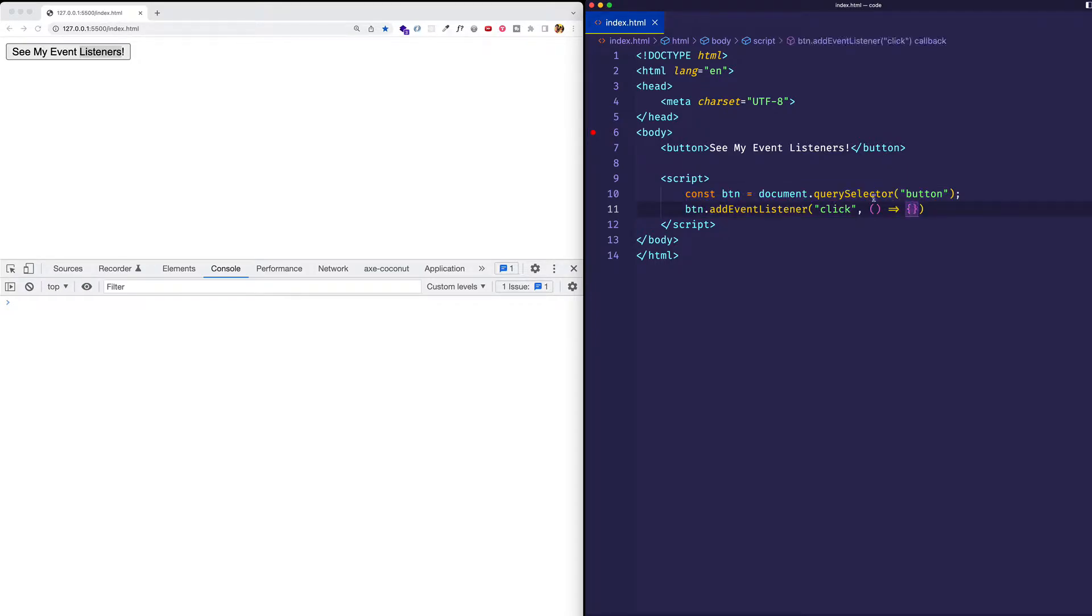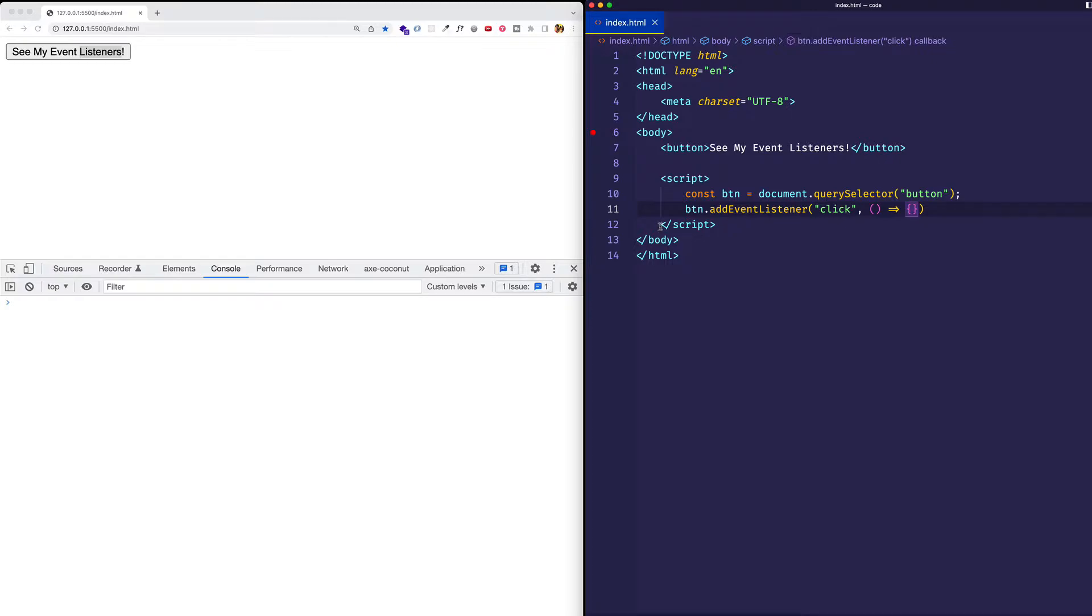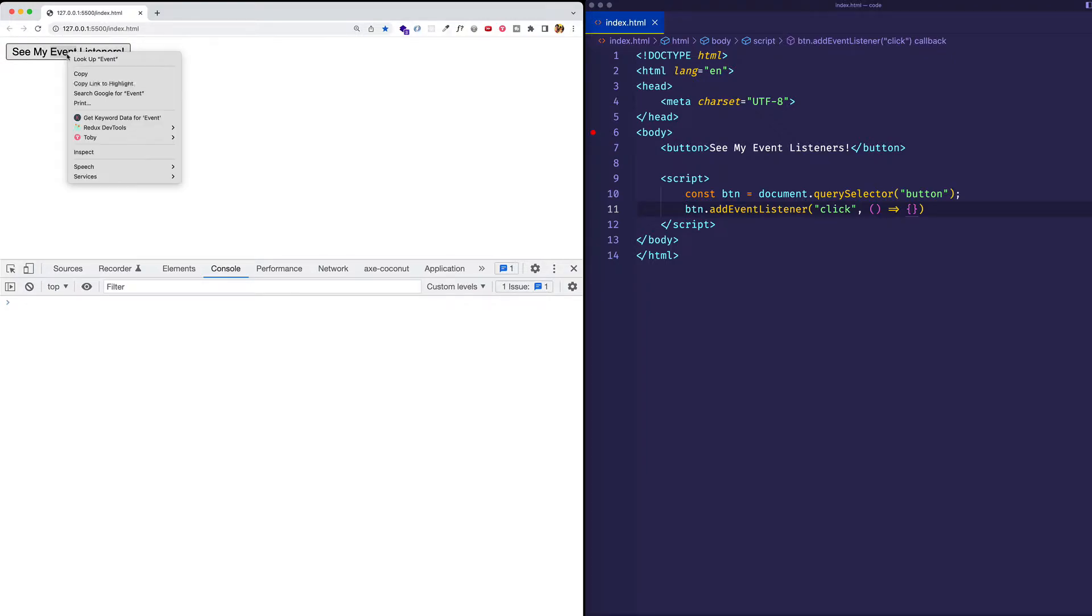You can see how I'm selecting the button, and then I'm adding an event listener into that button with a click event type, and I have this callback function event handler here that's not doing anything, but that's okay for this example. The first thing you want to know in order to use getEventListeners is that you want to inspect the element that you're concerned with. So in this case, it's the button, and I can right-click or control-click on it, and then I can choose Inspect.